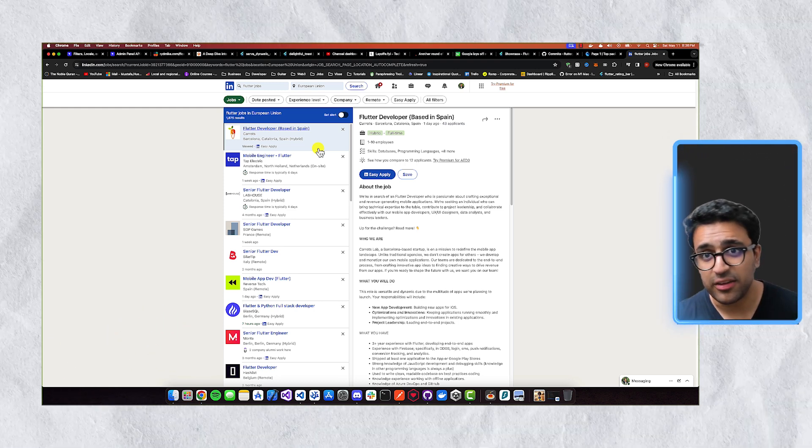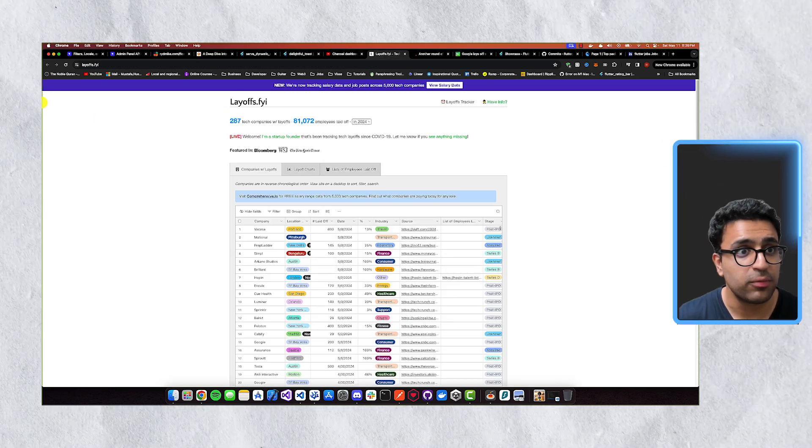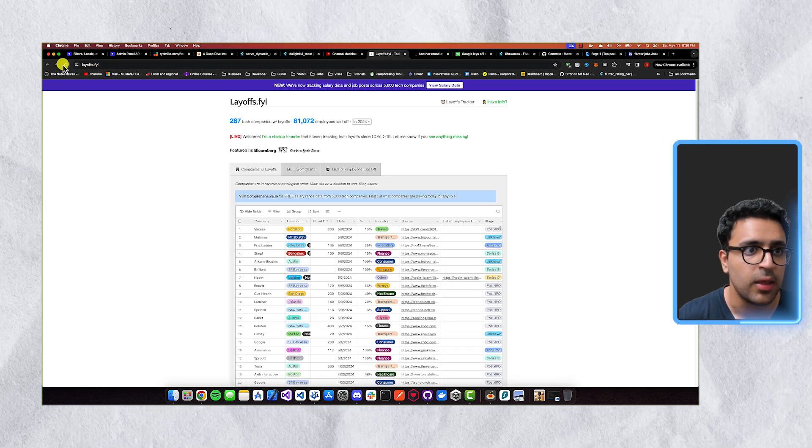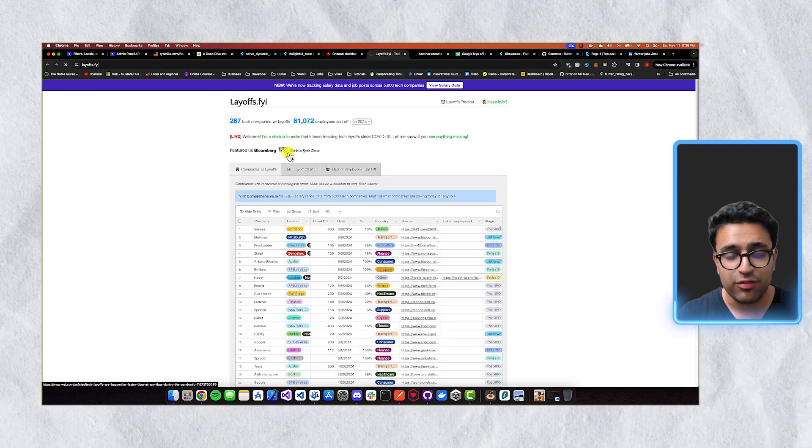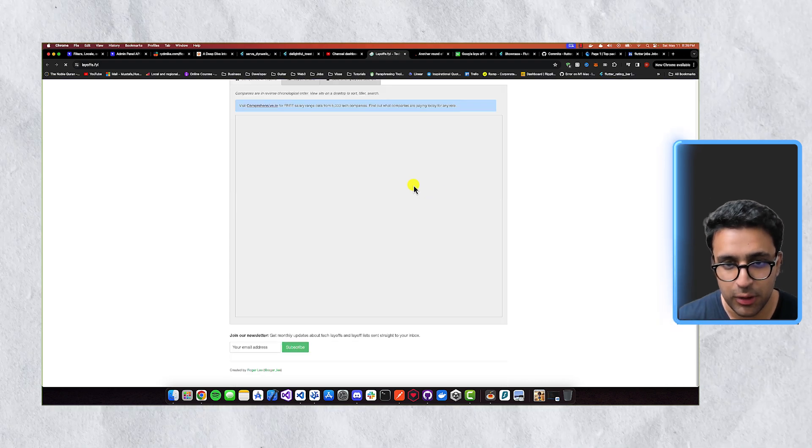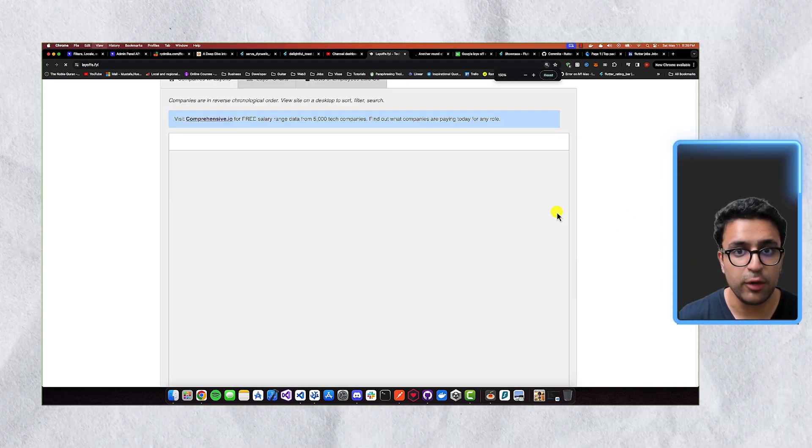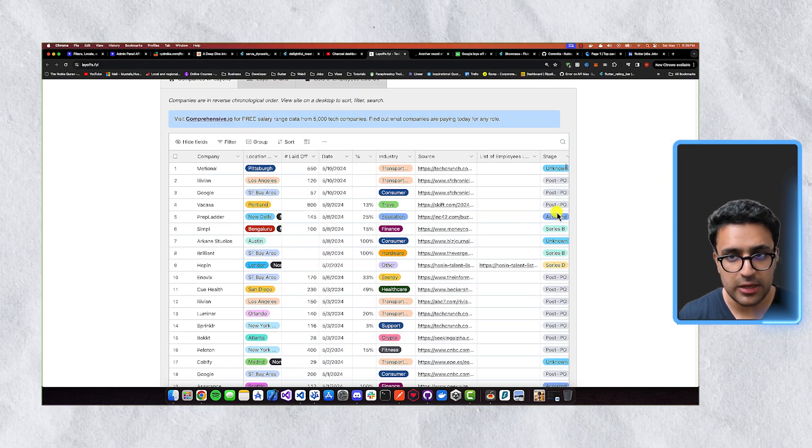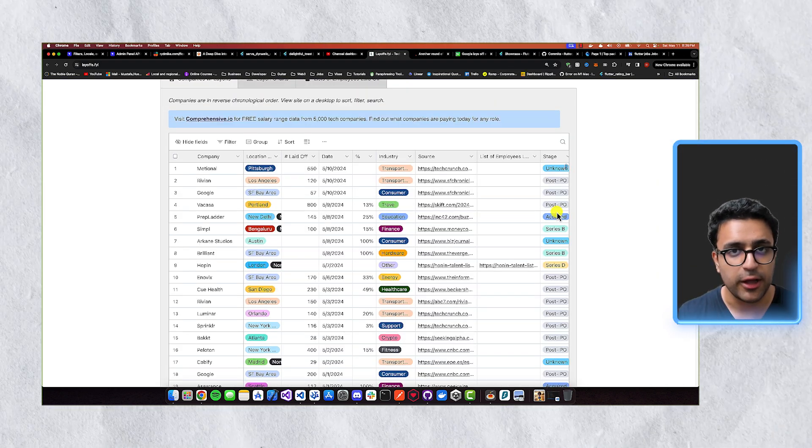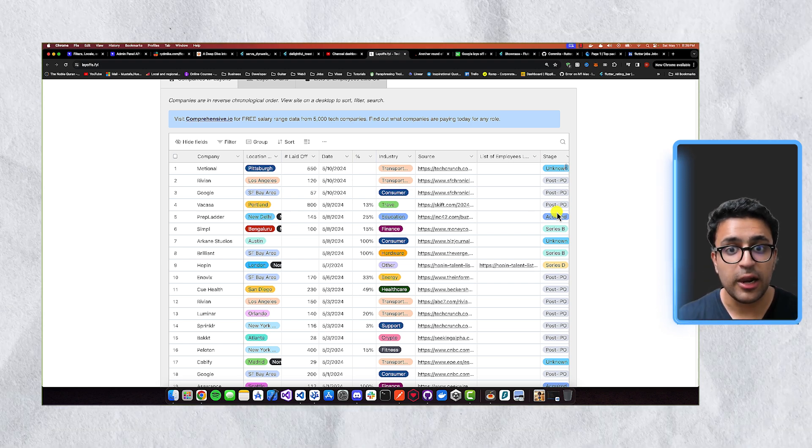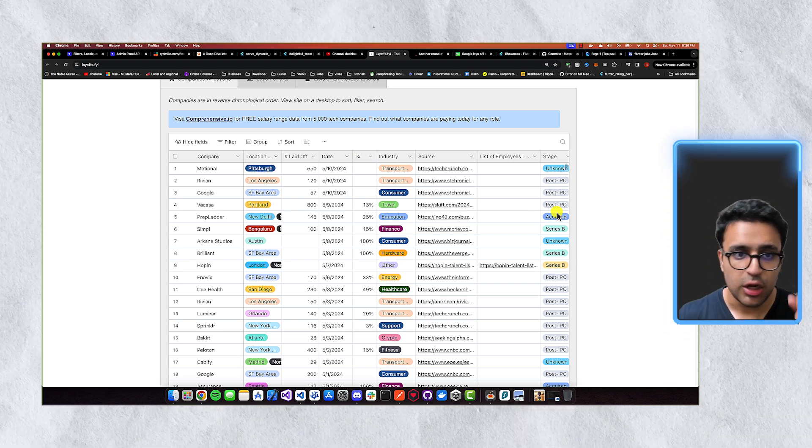Besides this, the last thing that I'd like to talk about is that if you come to a website called layoffs.fyi, you can actually see a detailed air table, which kind of shows you publicly available information about different companies that are technology companies, and how many layoffs they've actually done.